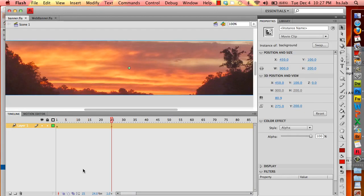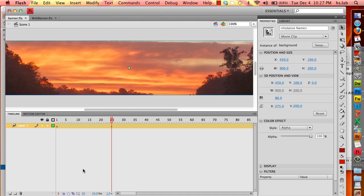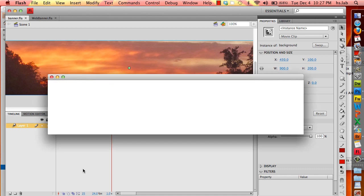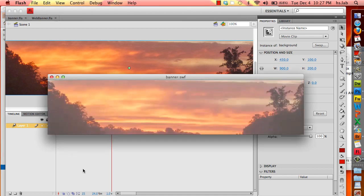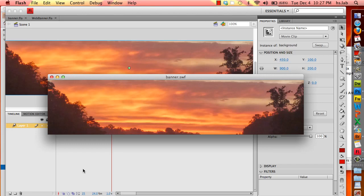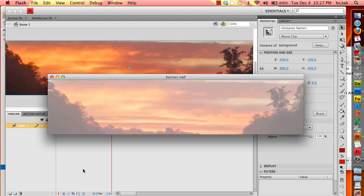Welcome back. In the first video we created a banner using a photograph and converted it into a symbol. Now we have the banner fading in during the first half second or so.